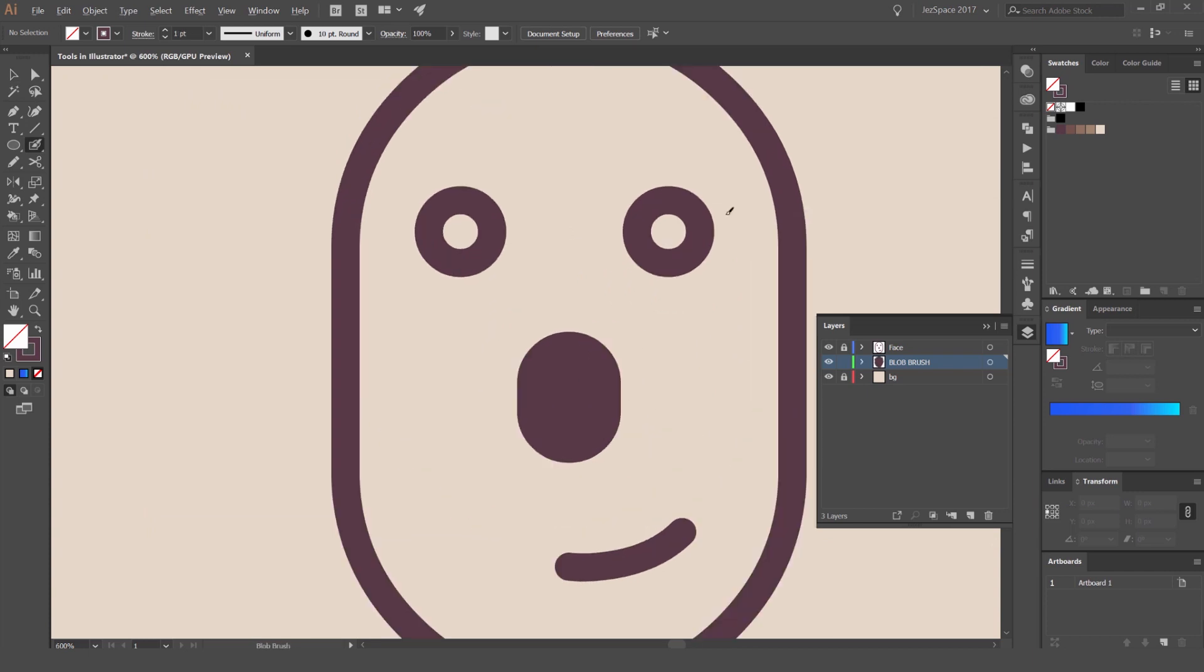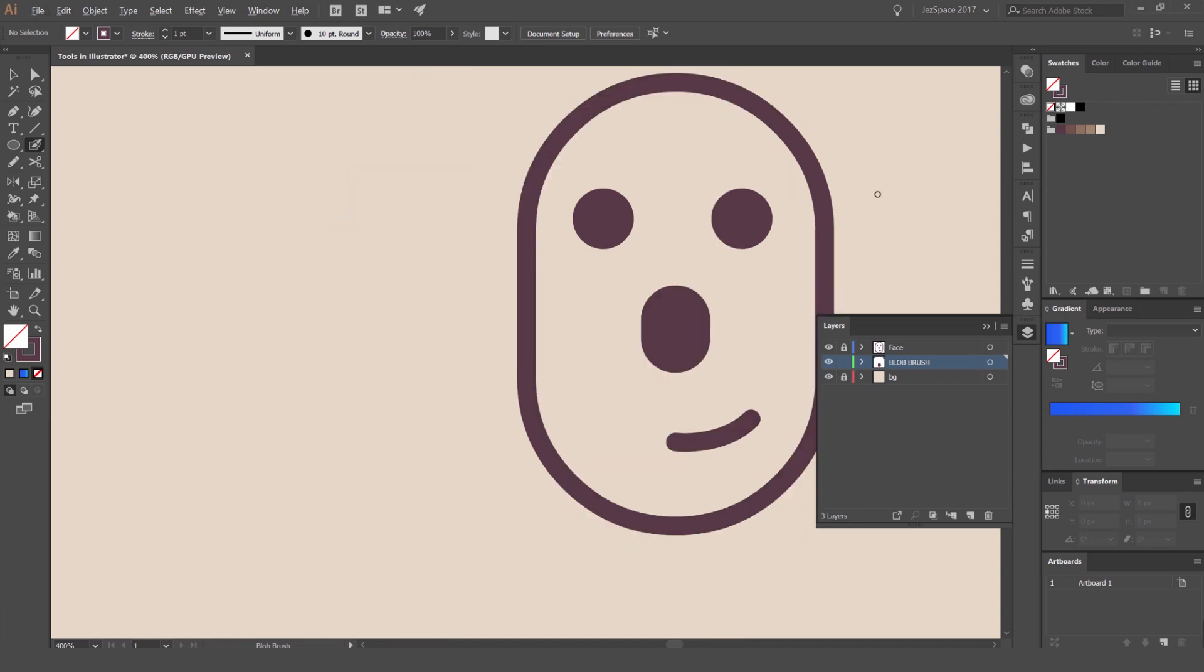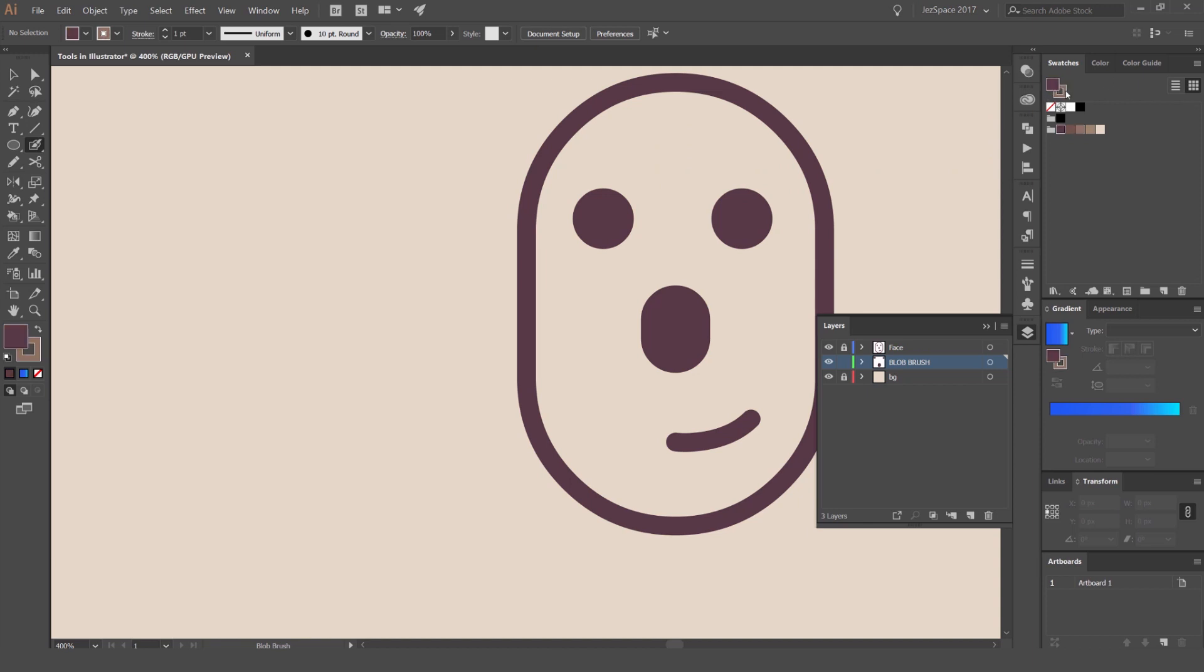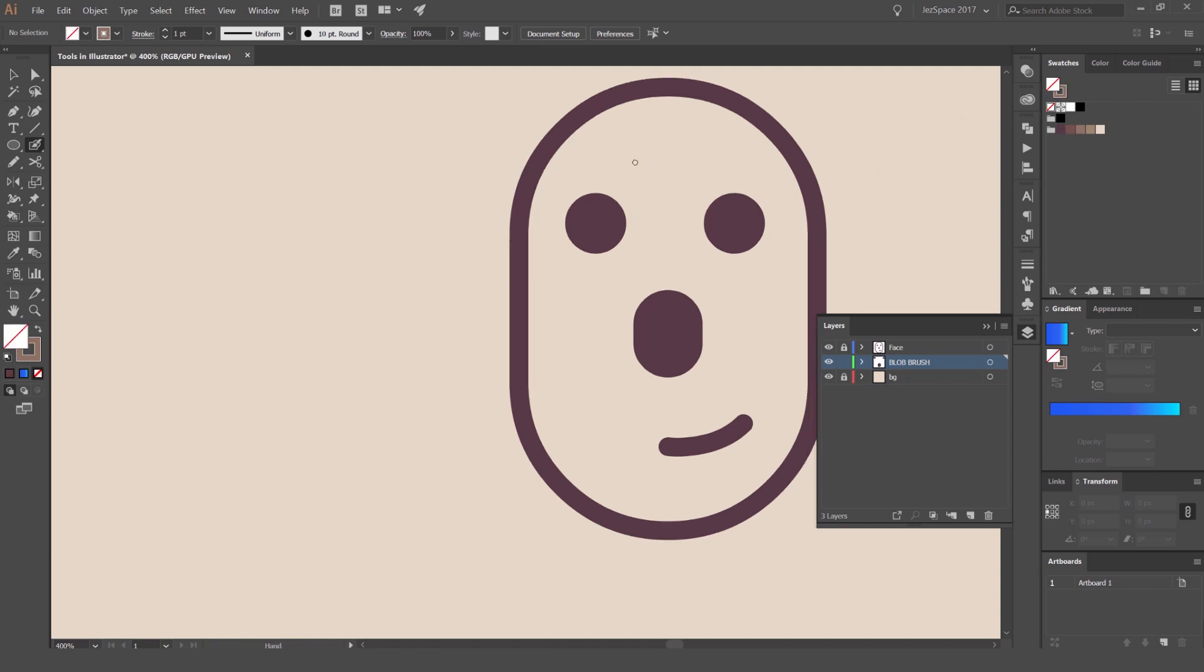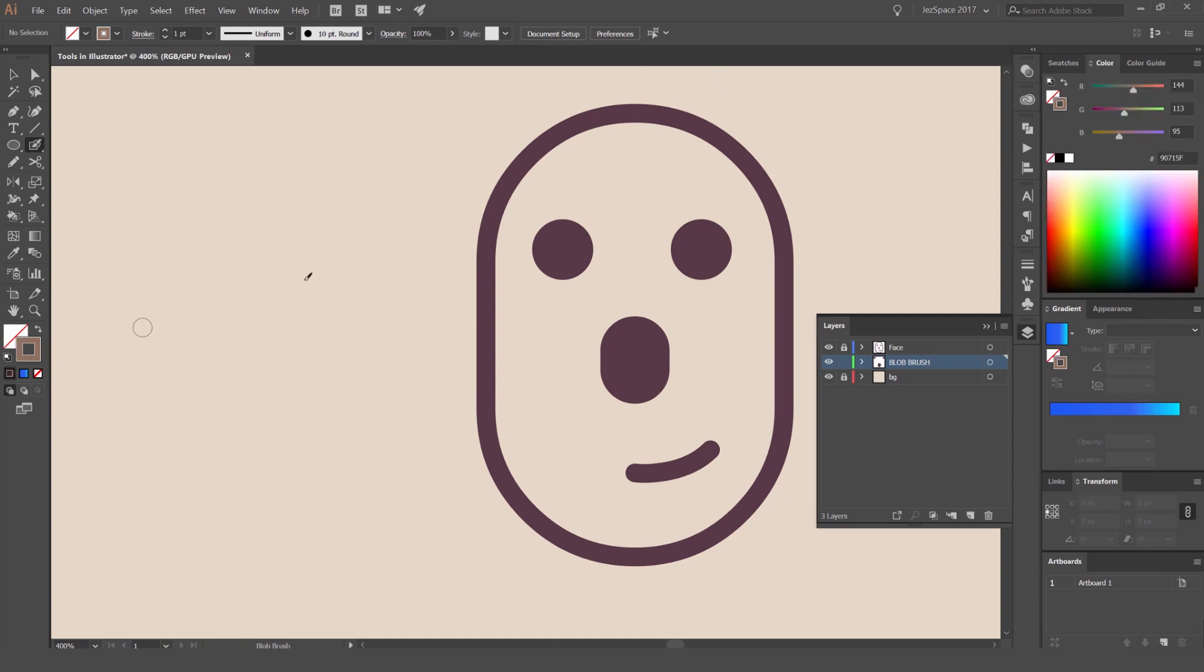So you can see I'm painting through these eyes like that. I can also paint and make sure that the fill is on the stroke. You can press Shift+X to switch from the fill to the stroke, because it recognizes as a stroke when it paints, but it doesn't make it a stroke, which is weird.